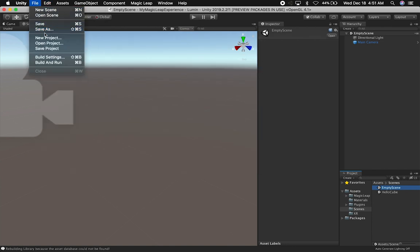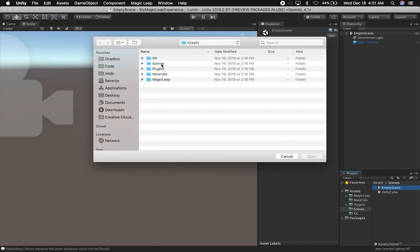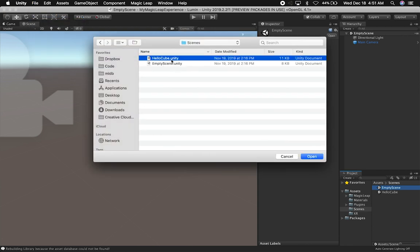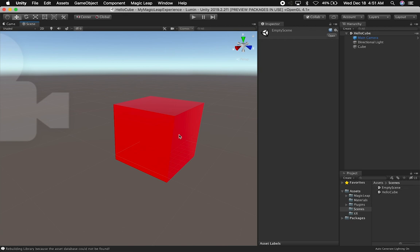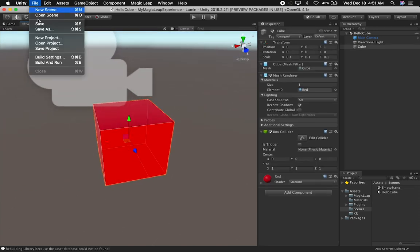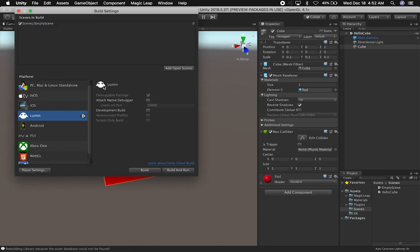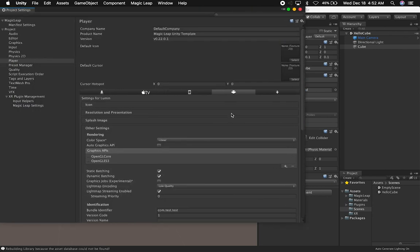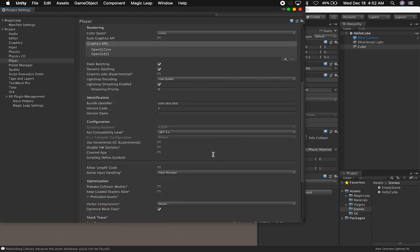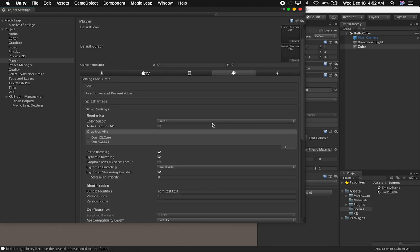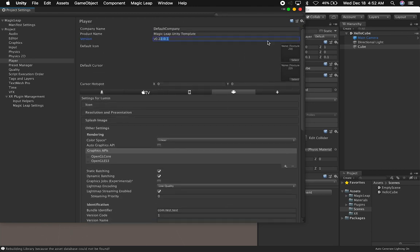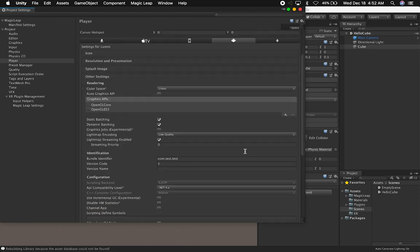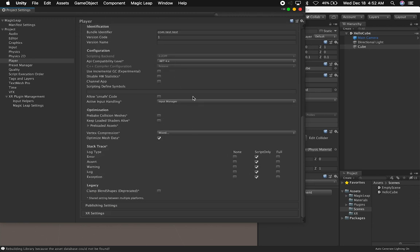Let me go back and open the Hello Cube scene from the Scenes folder. This is a scene that has everything you need to get going with Magic Leap. If we go into Build Settings and Player Settings, everything should already be set up for you — the default company, the Magic Leap template, the version, bundle identifier, and most settings are pre-configured. Also the right compatibility level for the API, which is .NET 4.x. Looks good.